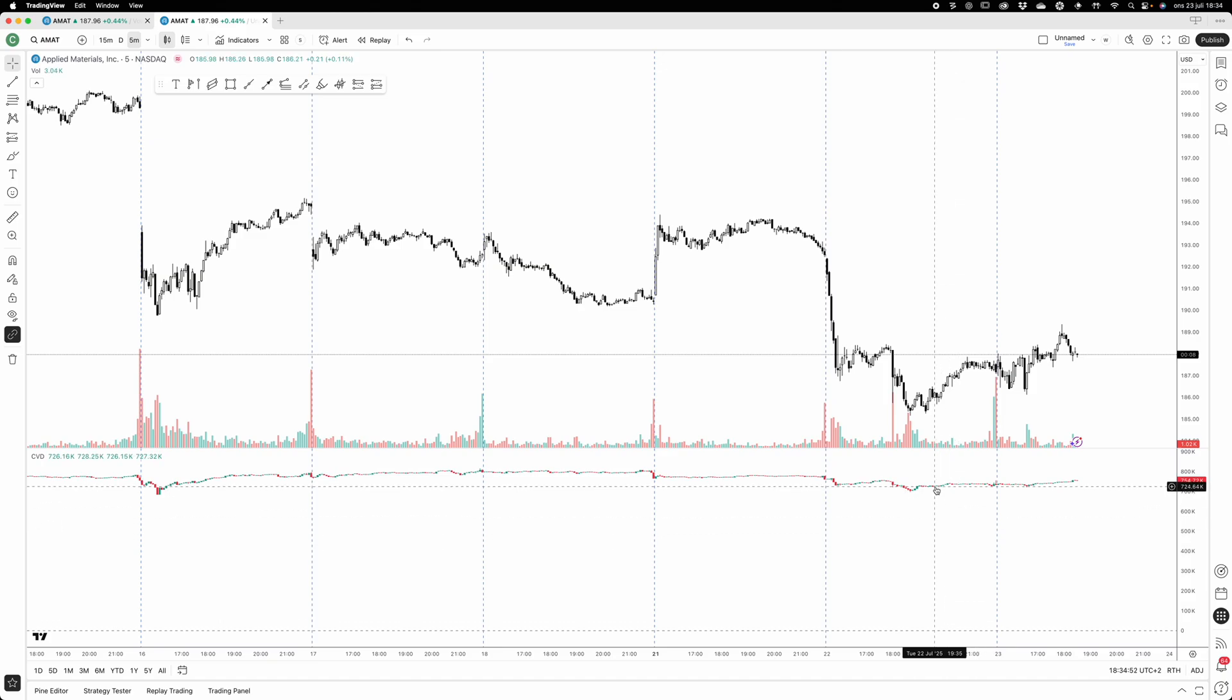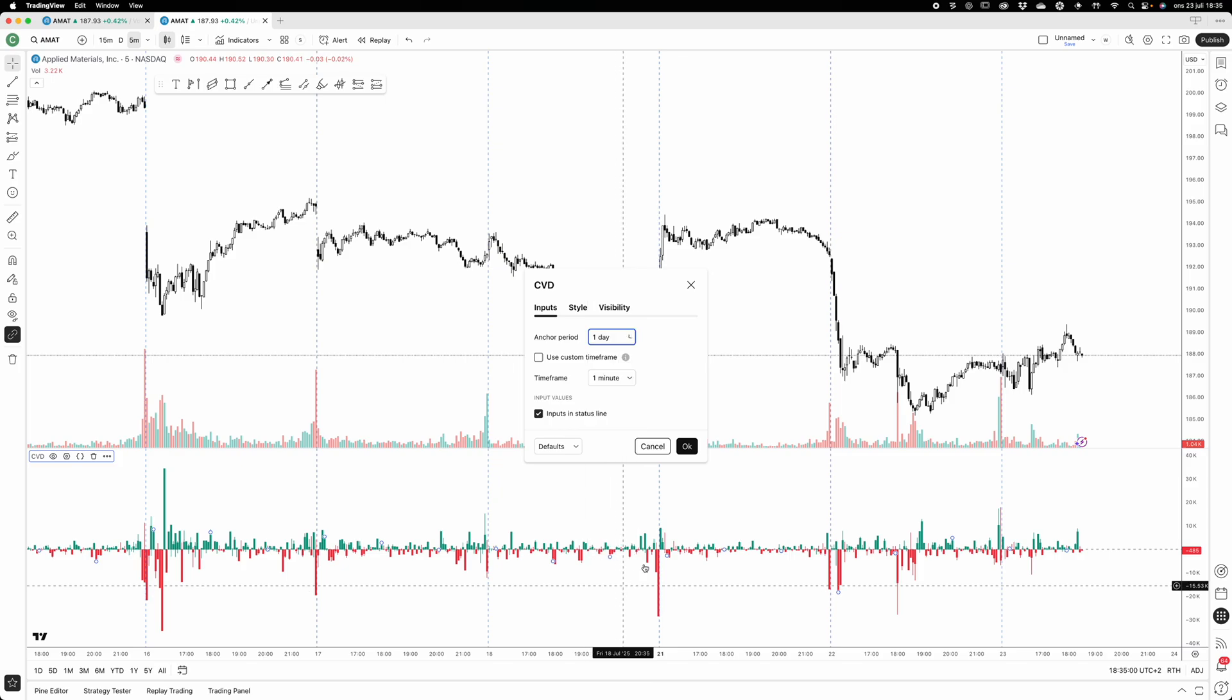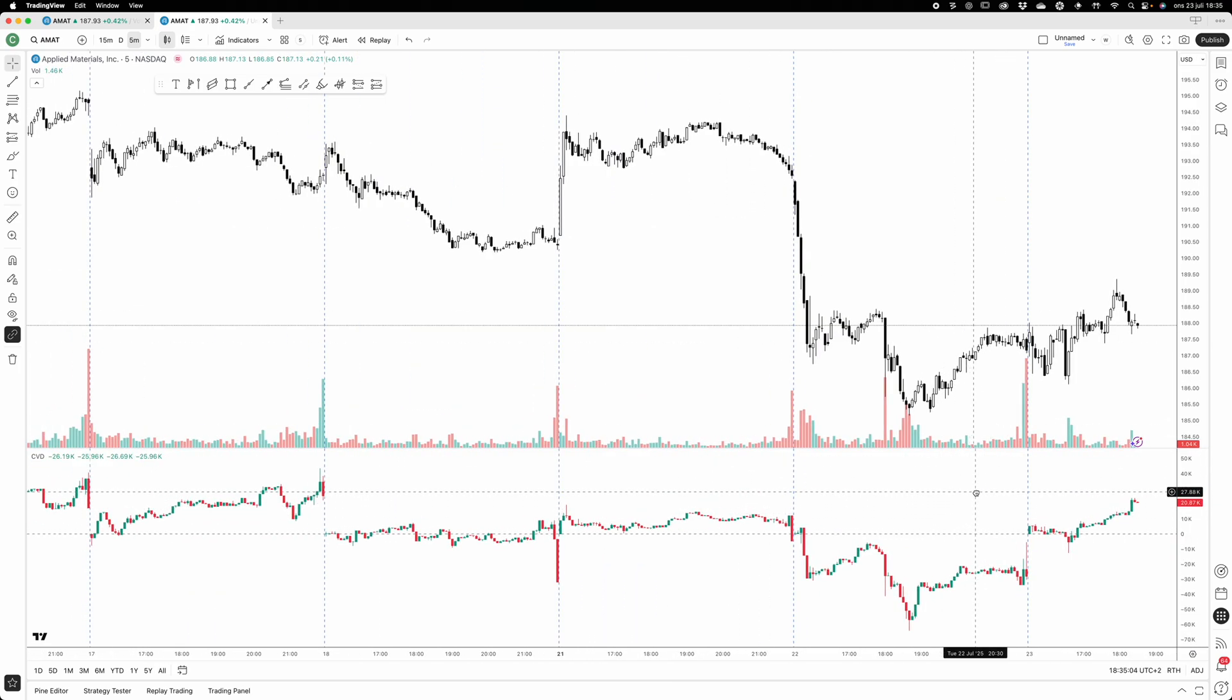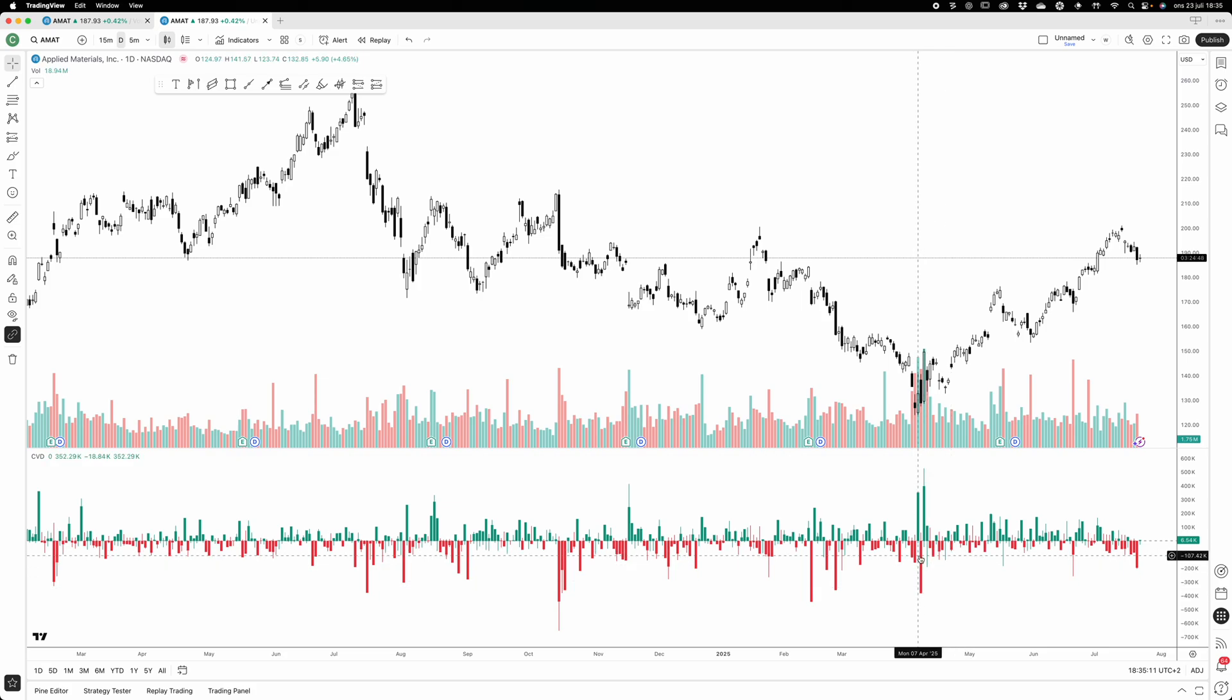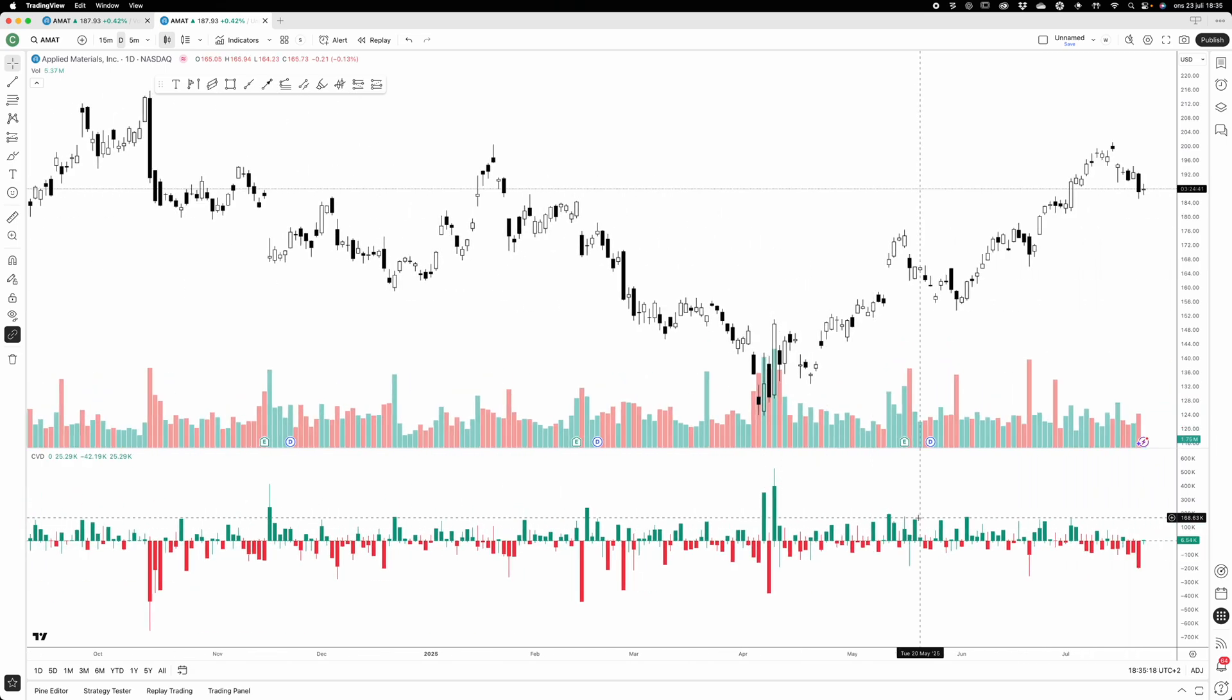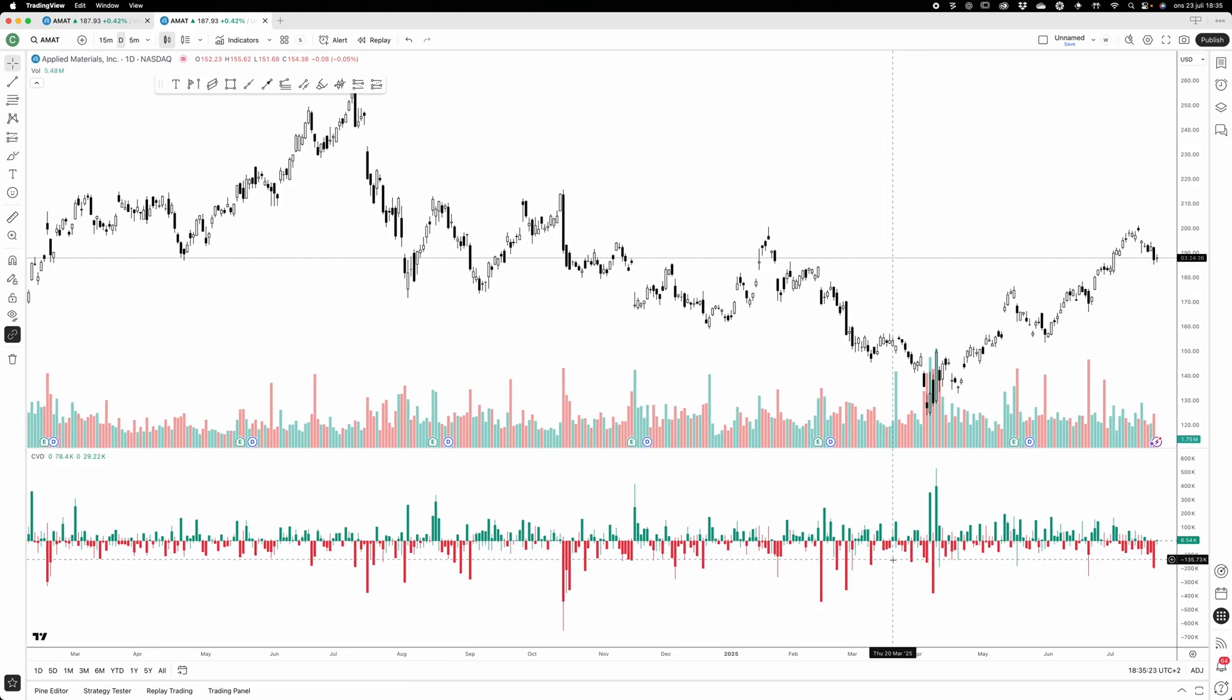Now let's put this back to daily - one day. If we go to the daily timeframe now, you will see that it looks like the volume delta. And this is the explanation why: because it accumulates for one day and then it resets, so basically it will show exactly the same thing as the volume delta indicator.